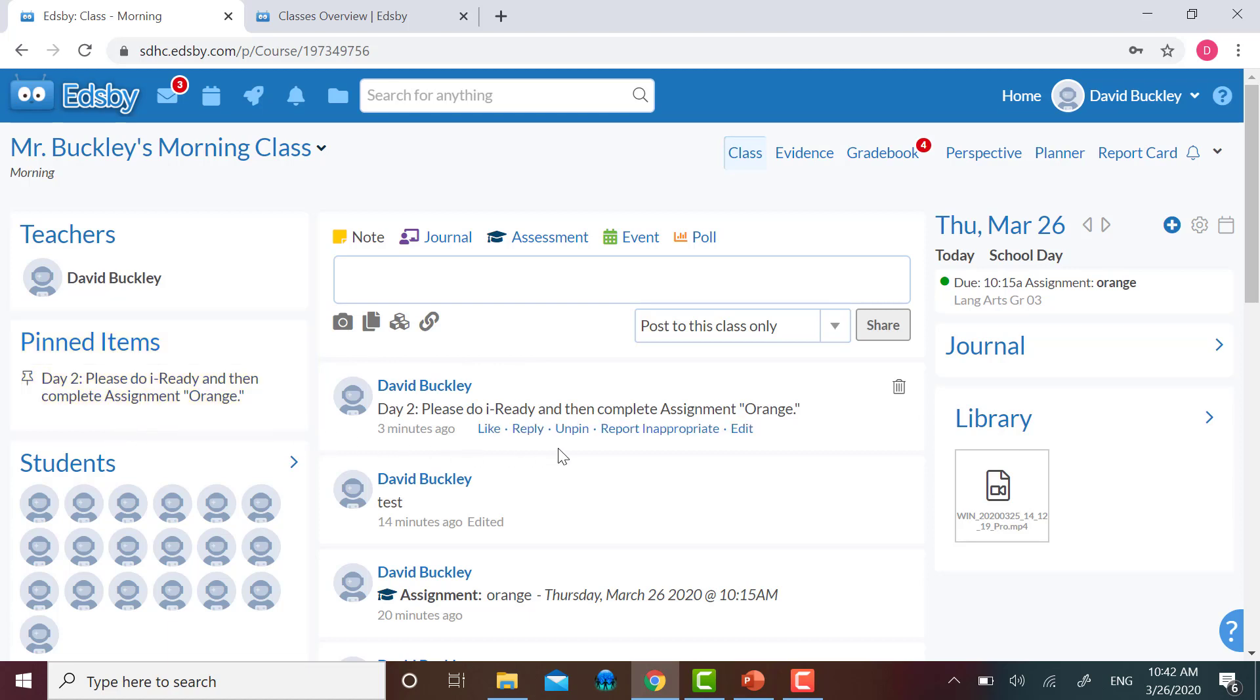Whenever your students log into your class page, they will see the pinned items first.